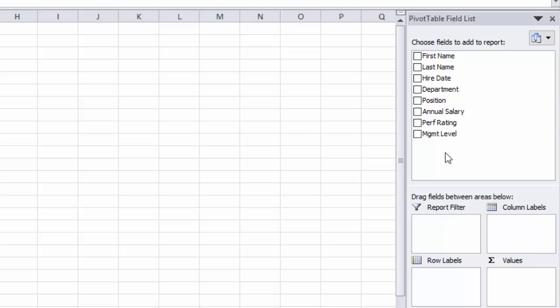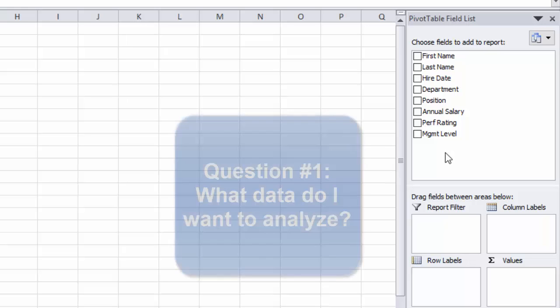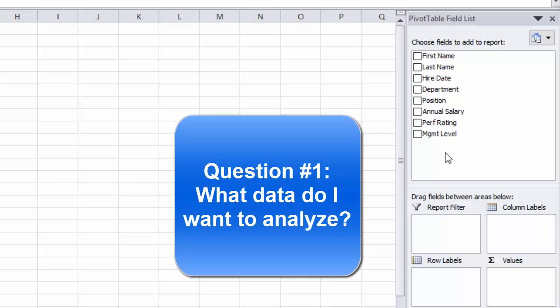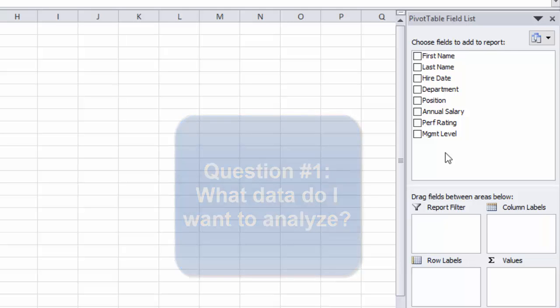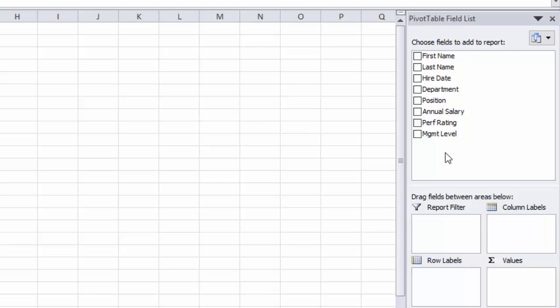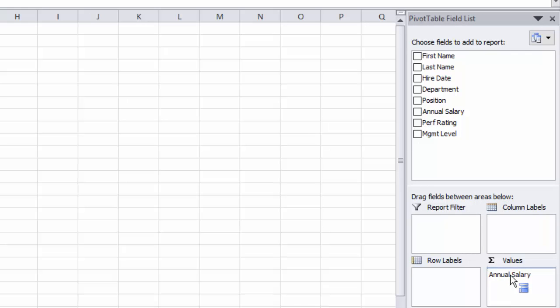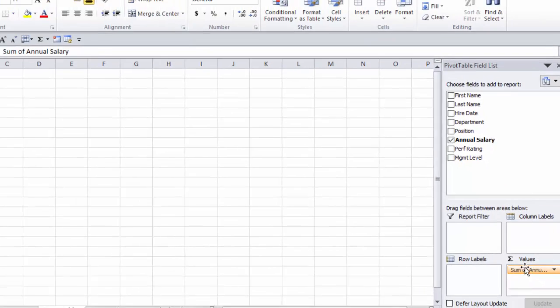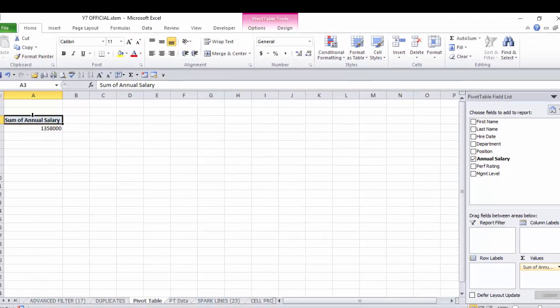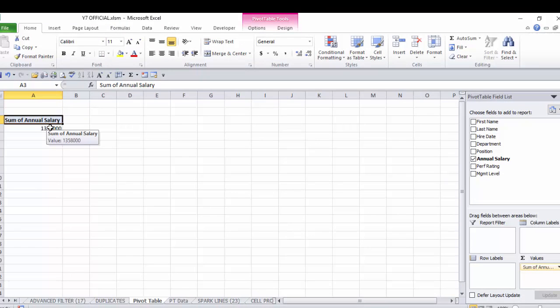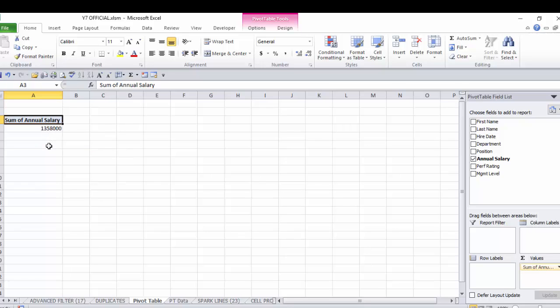The first question I always ask when I'm building a pivot table is what data do I actually want to slice and dice and add up and average and do different things with. In this particular database that is going to be the annual salary field. So I will click and drag and drop that annual salary field into this values box. Over here on the left side the pivot table now really is just one cell, the sum of all of the total salaries from that database or $1,358,000.